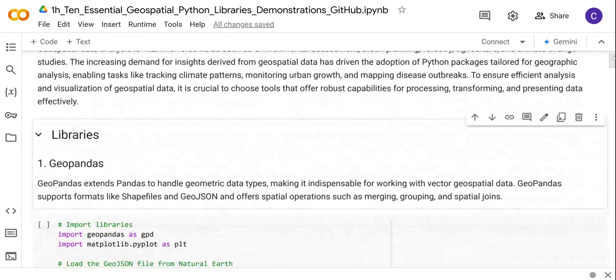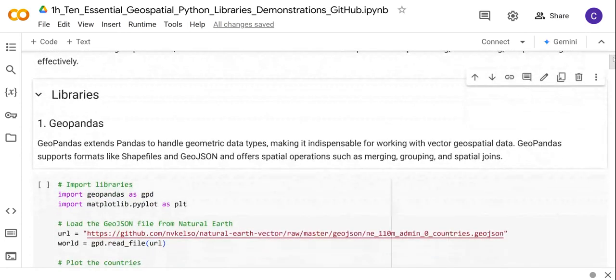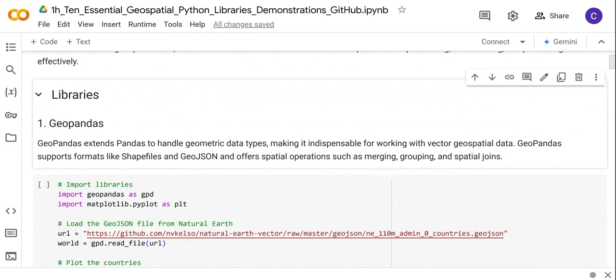First up is GeoPandas. GeoPandas extends the Pandas library in order to handle geometric data types, so it is important to work with vector geospatial datasets. GeoPandas supports formats like shapefiles and GeoJSON, and offers spatial operations such as merging, grouping, and spatial joins.